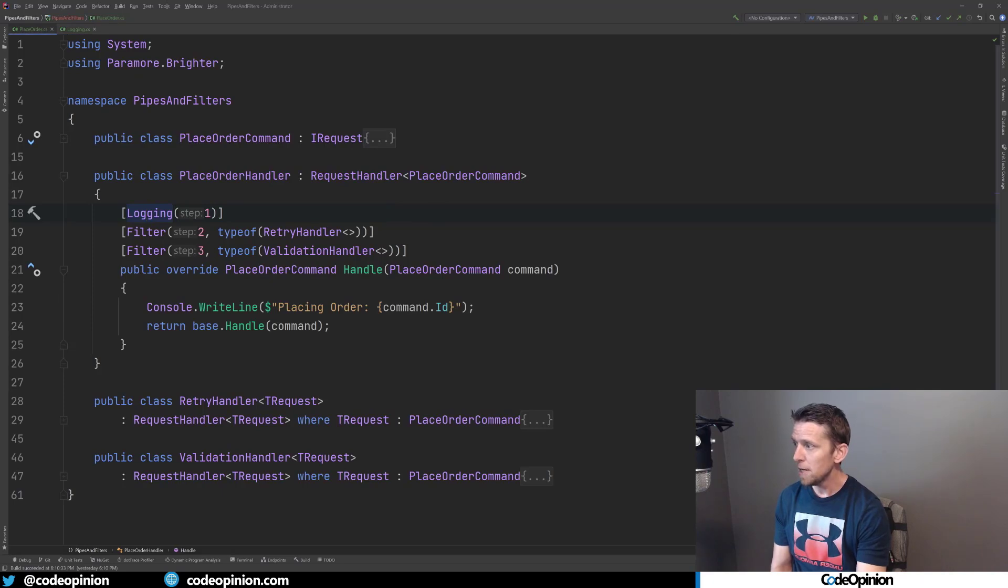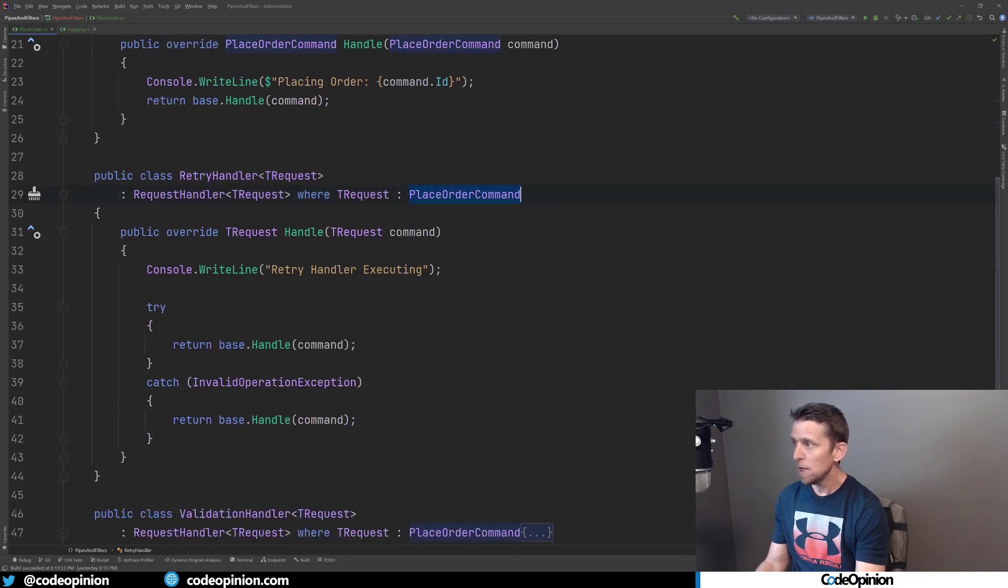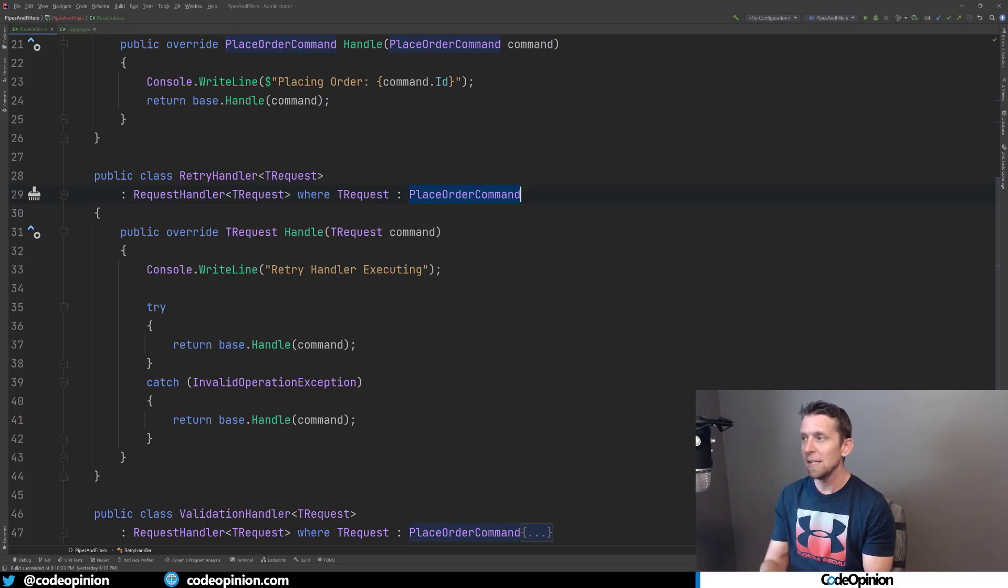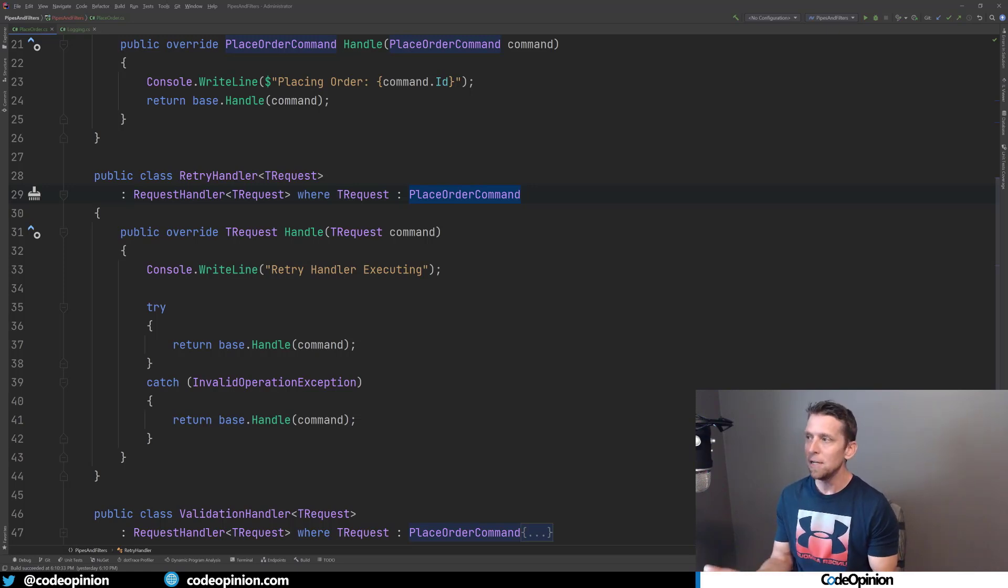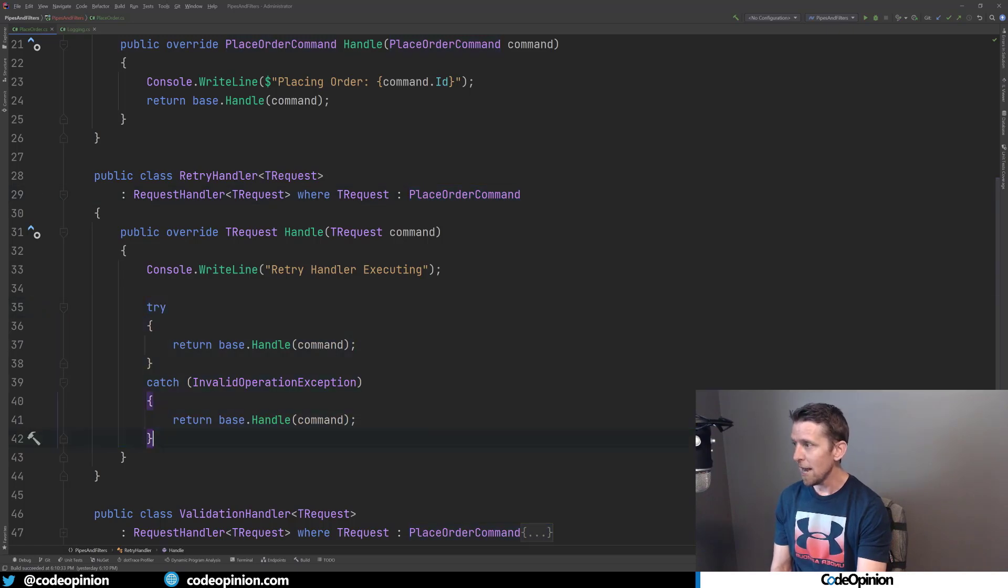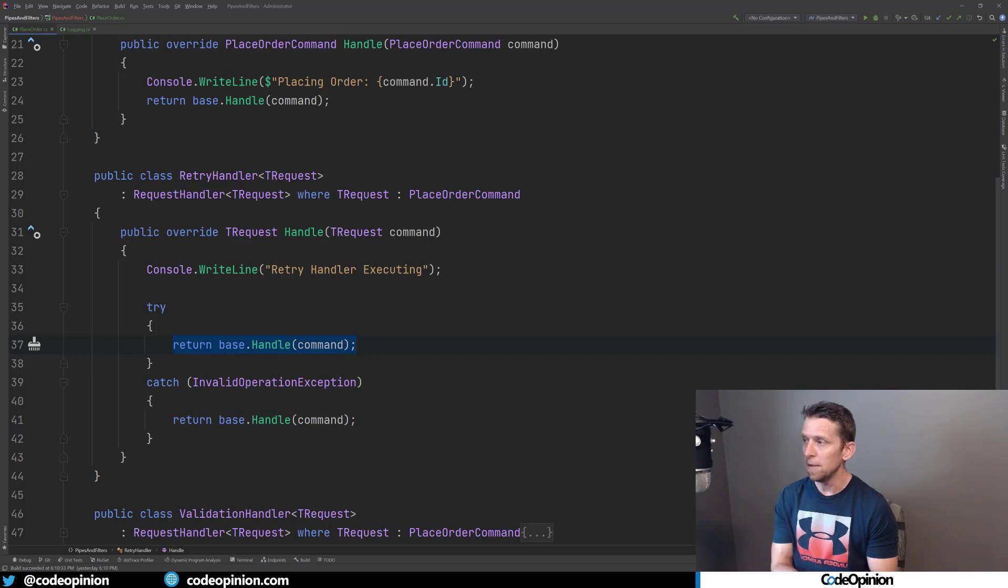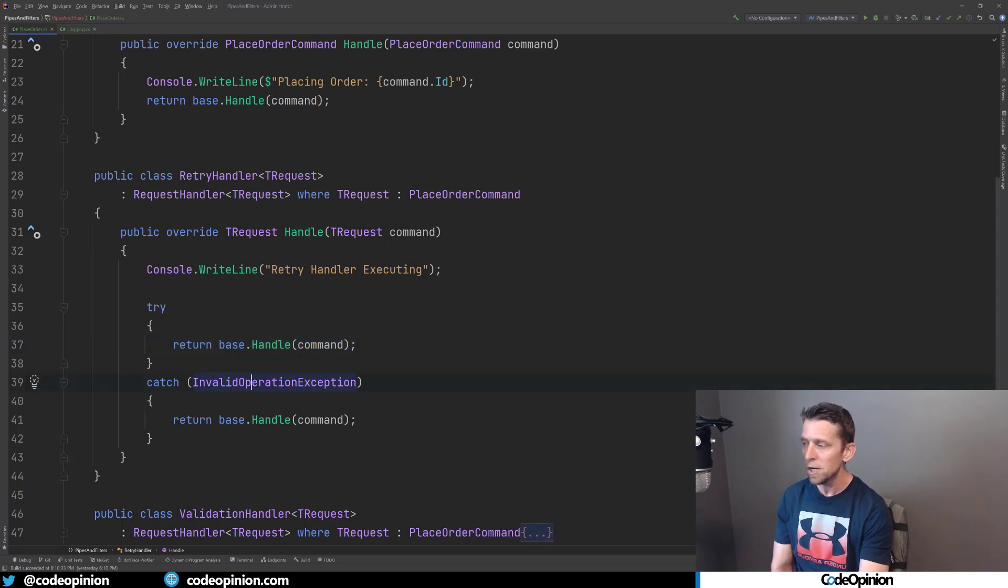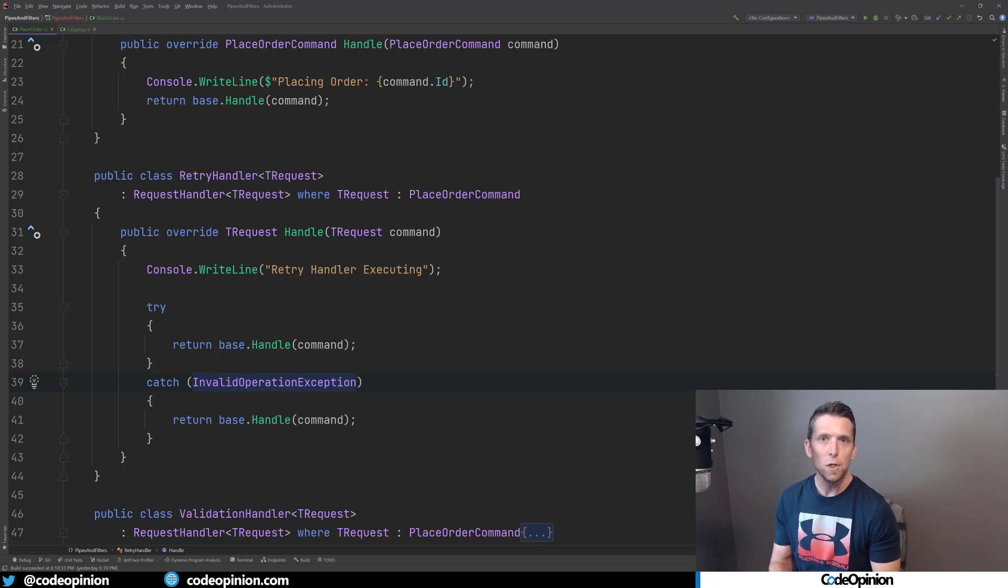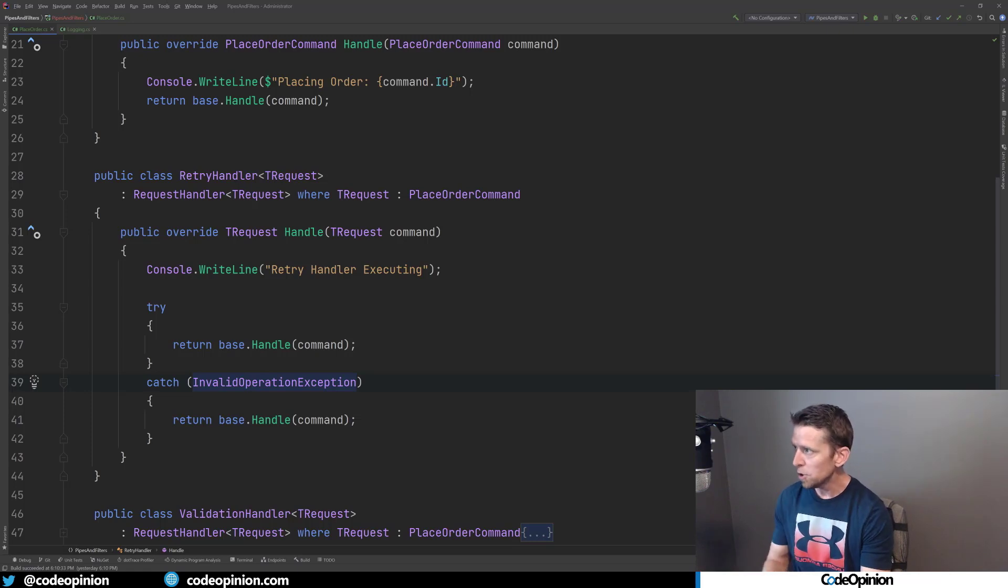But I've actually created a separate retry handler that I've made specifically just for place order command. So this isn't going to be able to be reused in another pipeline. But that's fine. If you have specific things that you need to have for a particular request, you can create specific filters just for a request. Not everything just needs to be generic. So in this particular case, I do know that TRequest is going to be a place order command. And what I'm doing here is I'm just wrapping this in a try-catch. And I'm actually executing the next filter in the step, which may be a filter, maybe the end result, this actual handler that I need. And if something fails specifically with an invalid operation exception, I'm just actually calling it again and trying again. This would be perfect for something like Polly or any type of other library you can use for just dealing with failures and adding some resiliency. But just to illustrate, so I have that.